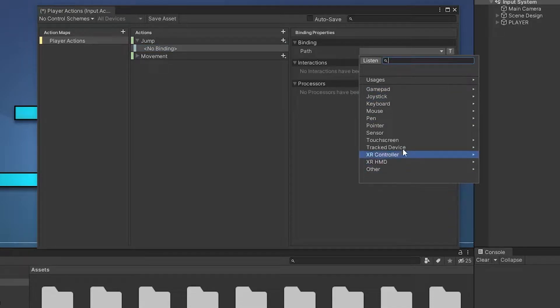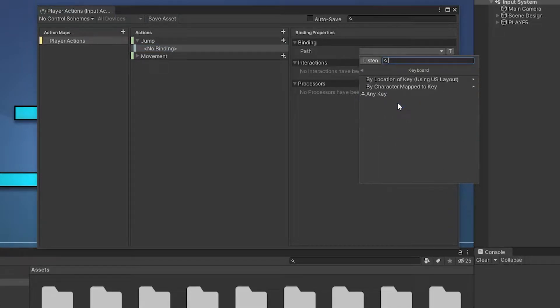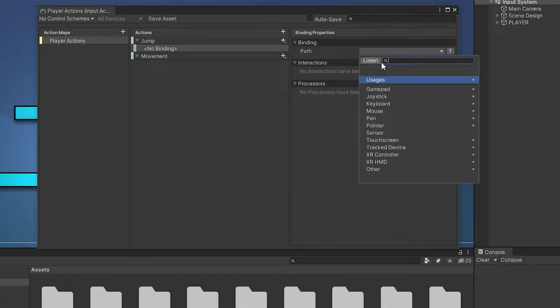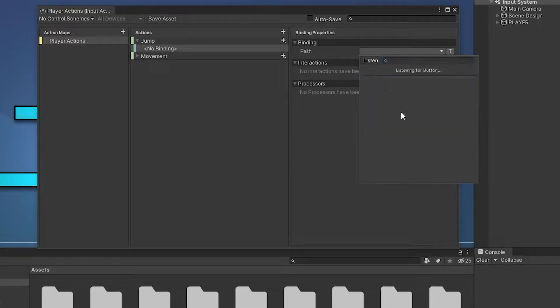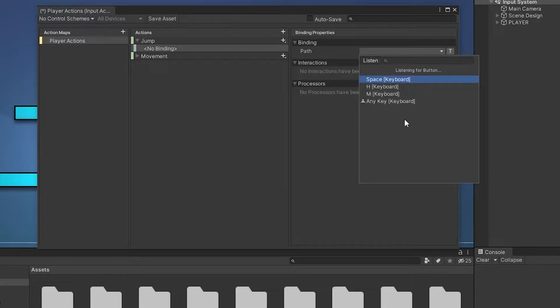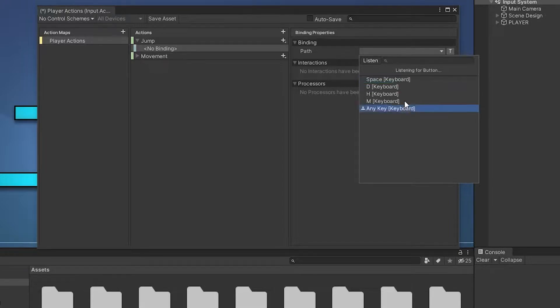Here, we can find the different types of inputs and we can manually search for that we want. We can also click on listen to detect the input we push. I press the space button and automatically detect it, and other buttons I press. Ok, select space keyboard.